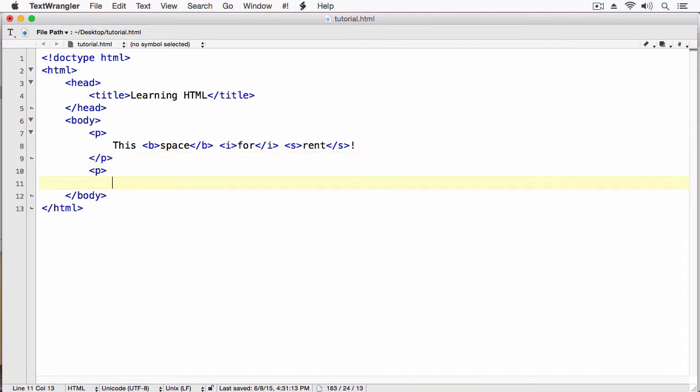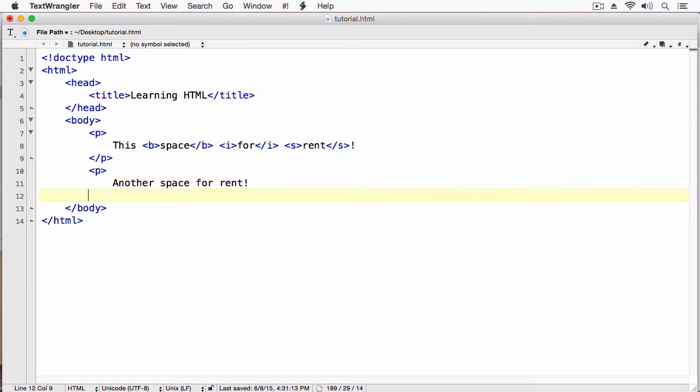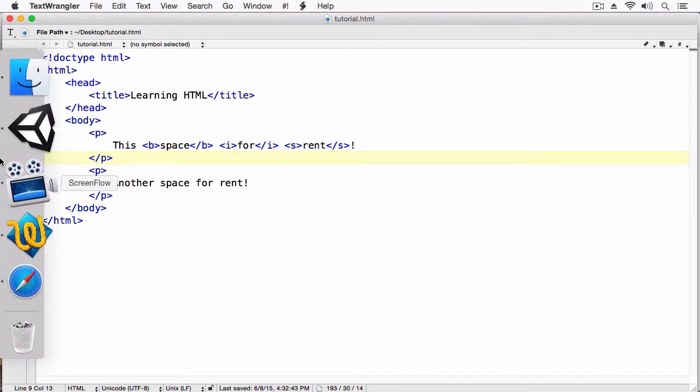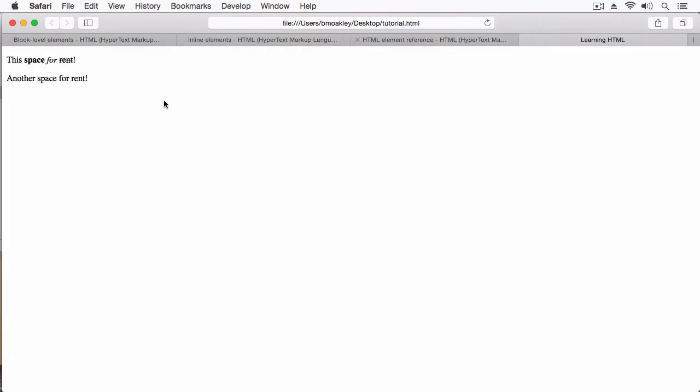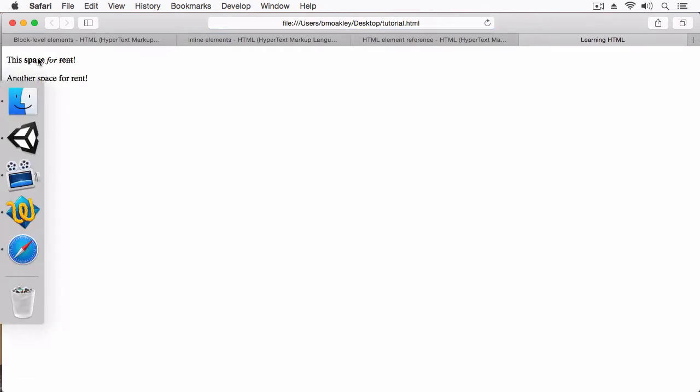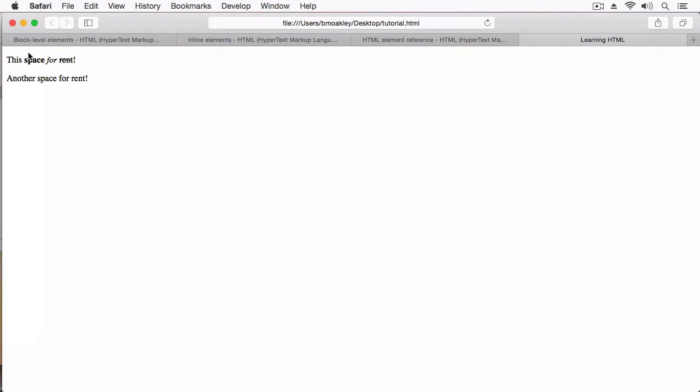Let's do another paragraph. We'll say another space for rent. Now, before I run this in the browser, can you visualize what this would look like? Okay, you got it in your mind's eye? Let's switch back. Now, I'm going to refresh. And here you can see we now have some spacing. This dropped down some, and this dropped down some as well.